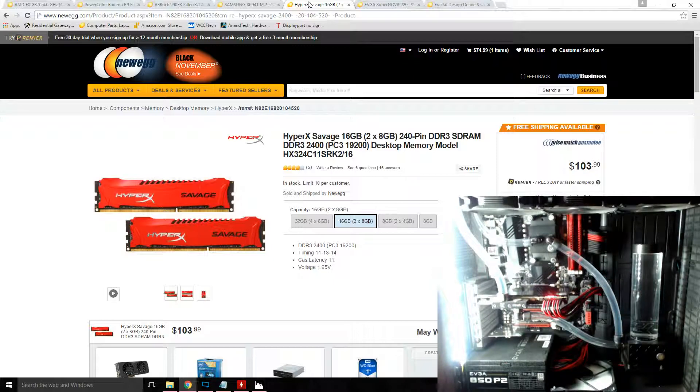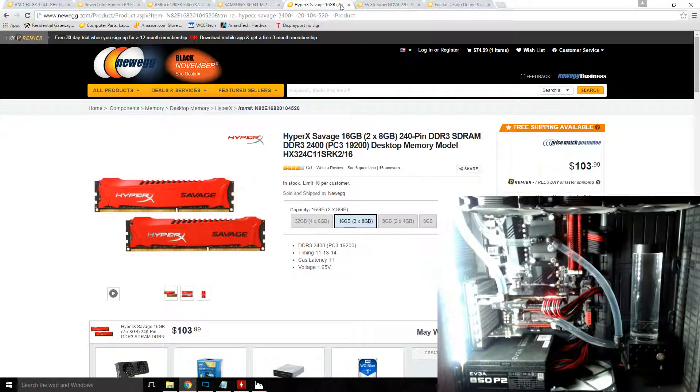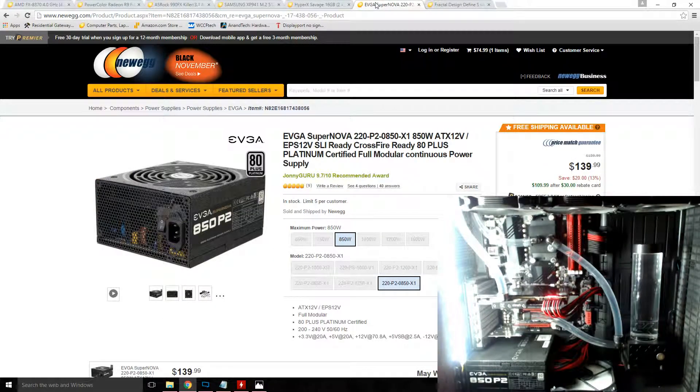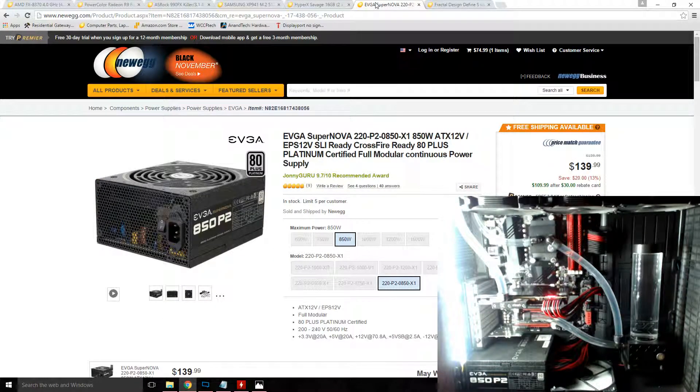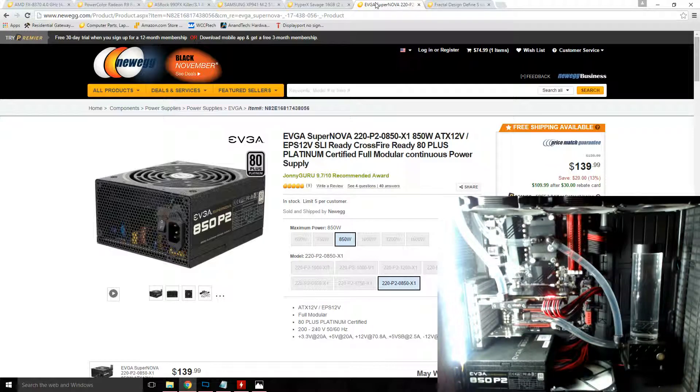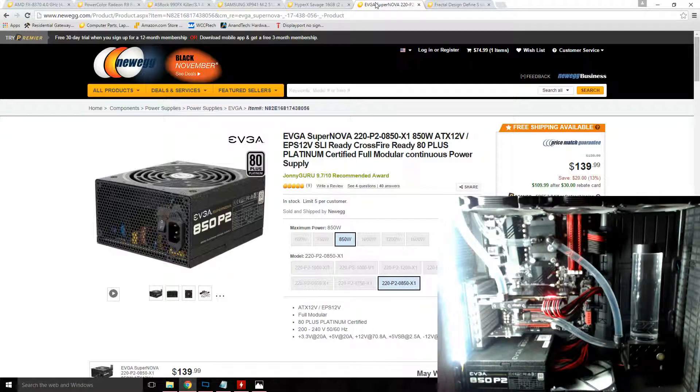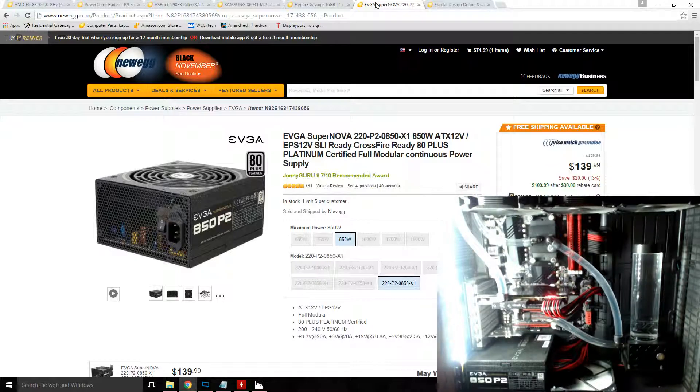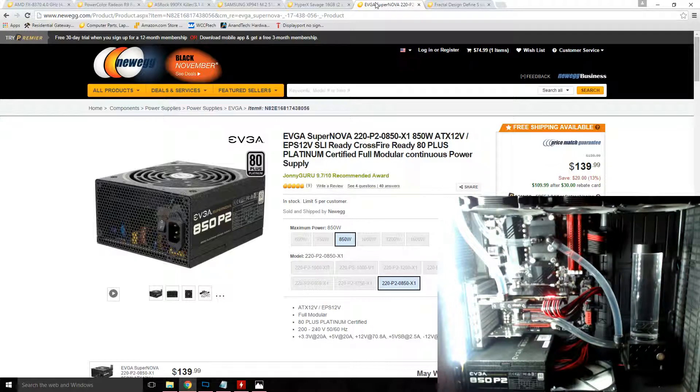The power supply I'm using is an EVGA Supernova 850 P2. It's platinum rated, fully modular, and leaves just enough headroom for me to be able to add a second GPU if I so chose in the future.